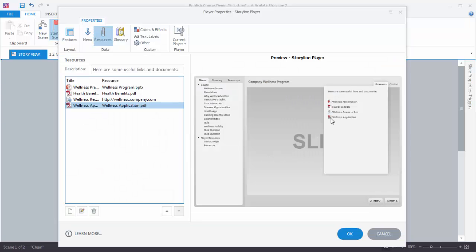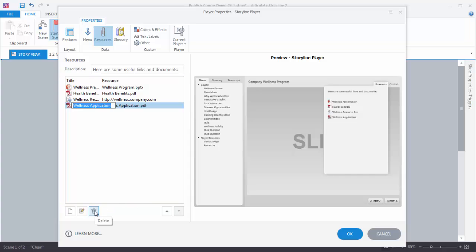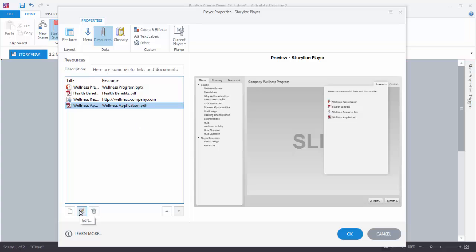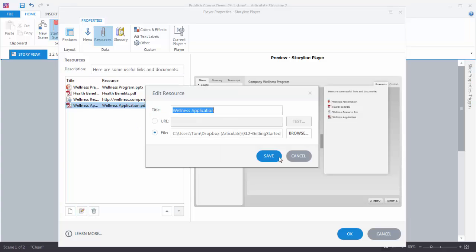Now you can see that the Wellness Application has been added to the Resources tab. Any time that you want to delete that, you just select something and come down here and delete it. Or if you want to modify it, select it and then click on this to edit.